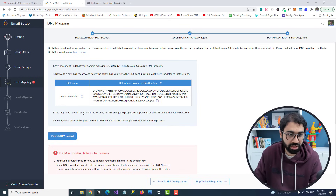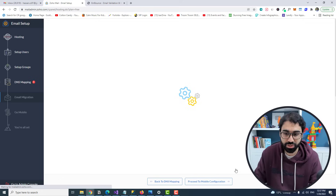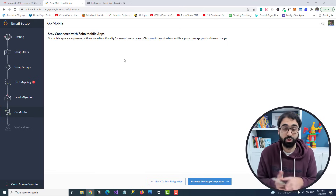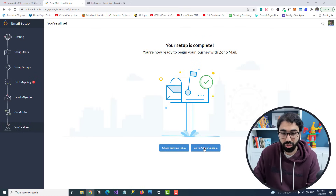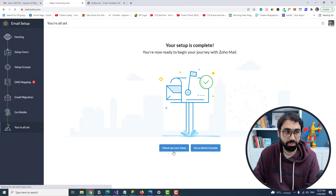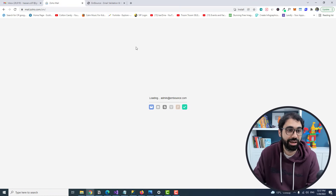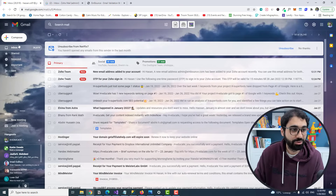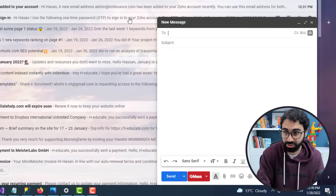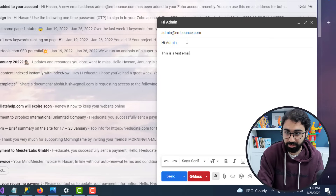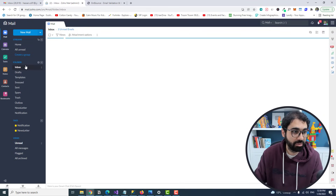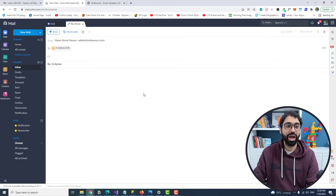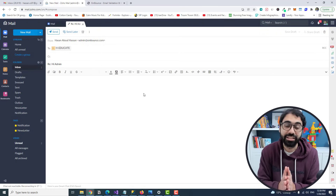Copy the DKIM record, go back to GoDaddy, add a TXT record, paste the value and the host name, then click Add Record. Again it may take up to one day to propagate. Skip the email migration step and the mobile setup for now. Let's go log into the Zoho inbox. Let's test it — I'll compose a Gmail and send it to admin@embounce.com. And there it is — a new email received! You can read it and reply. You now have a free business email.